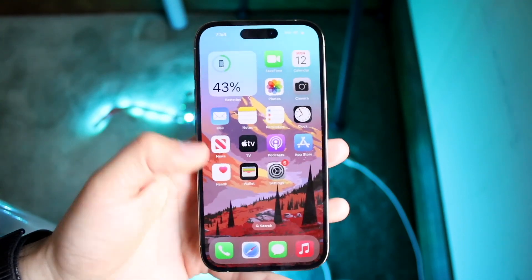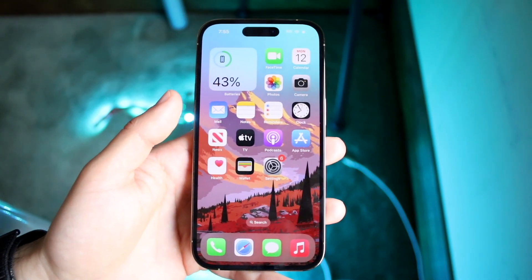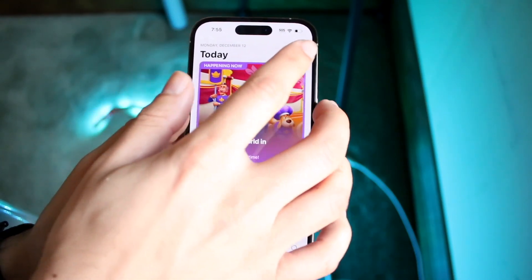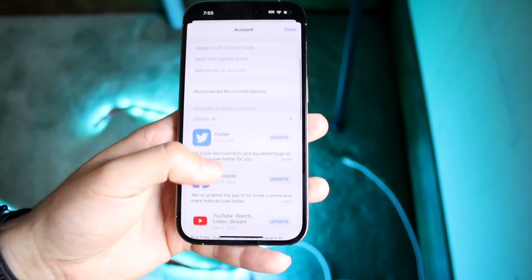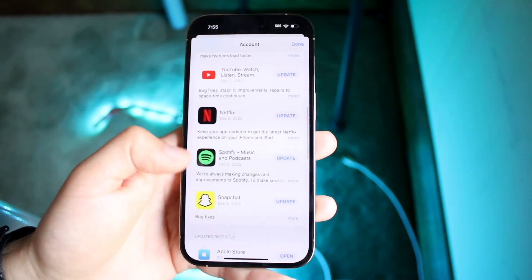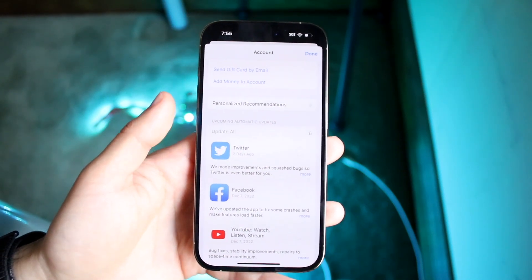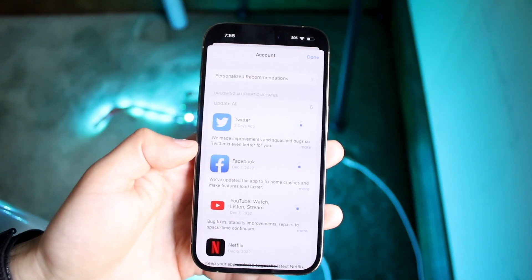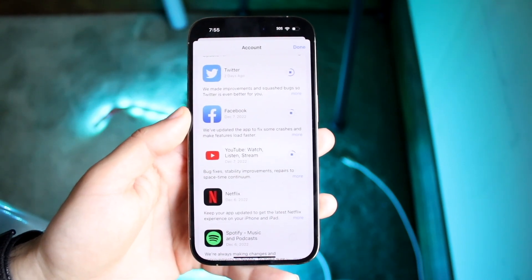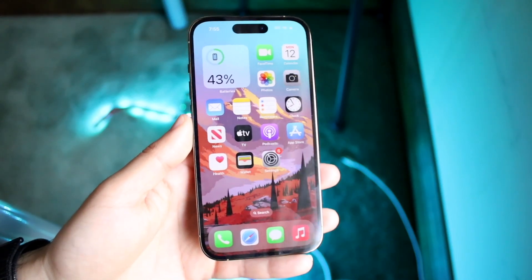Another way to reduce battery drain on iOS 16 is by updating your applications. Go into the App Store, click on your profile icon, and you'll see all the apps on your phone. Go through and update them, because many apps may now be optimized for iOS 16, and updating them can help alleviate battery drain.